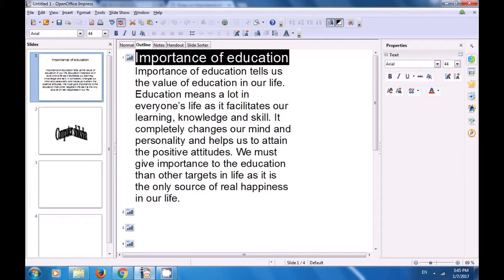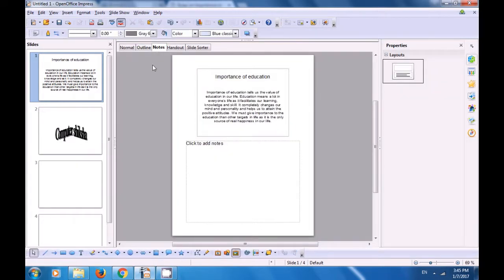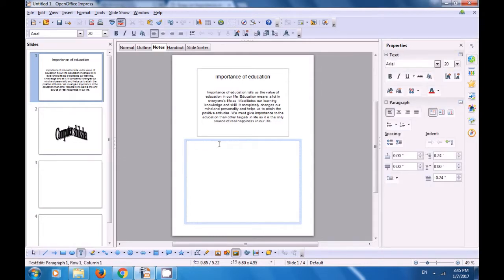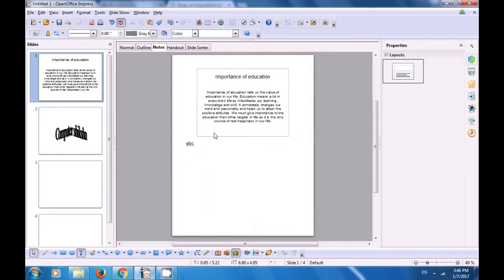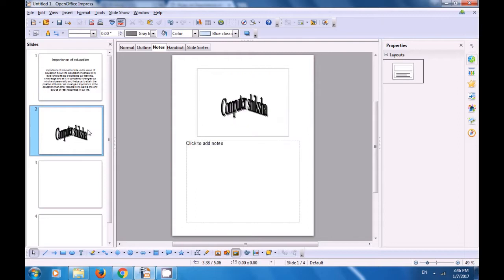Now click on the next option which is the notes view. In the notes view it helps you for presentations. You see the slide on top and at the bottom area you can type in some notes related to this slide which can help you while you are giving a presentation. So in each slide you can add notes for that particular slide.